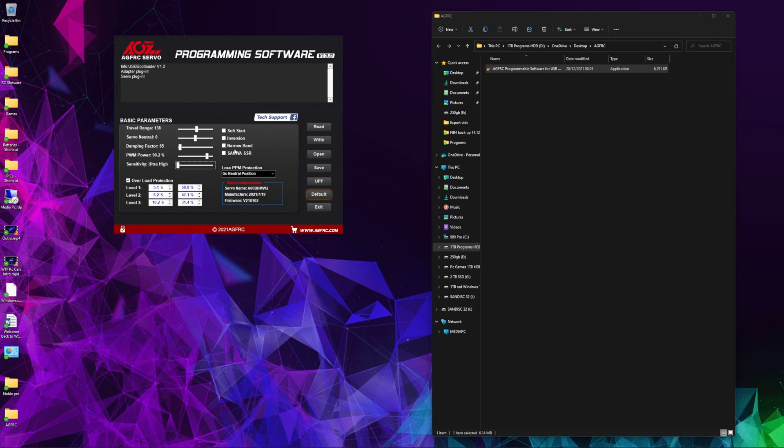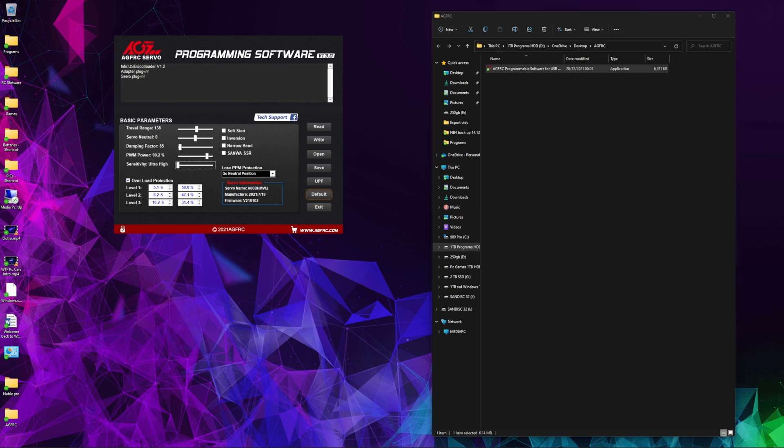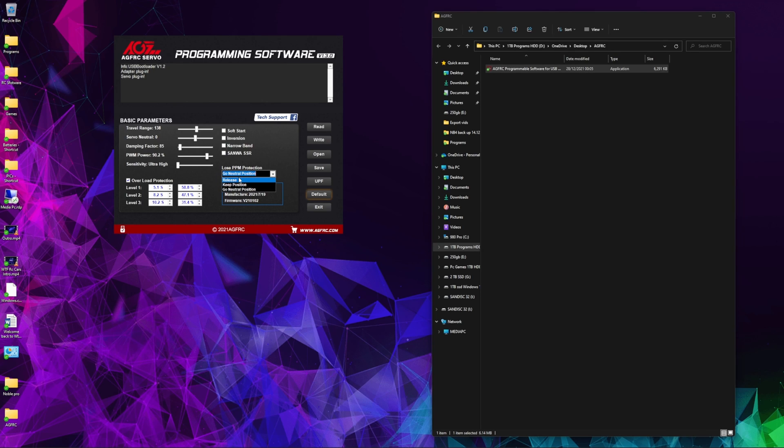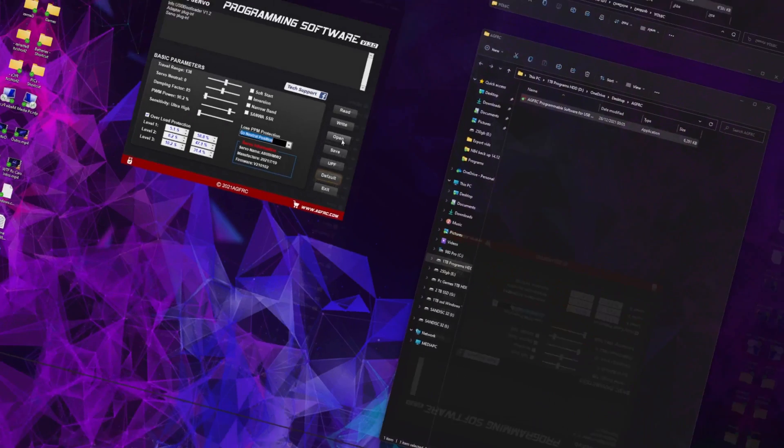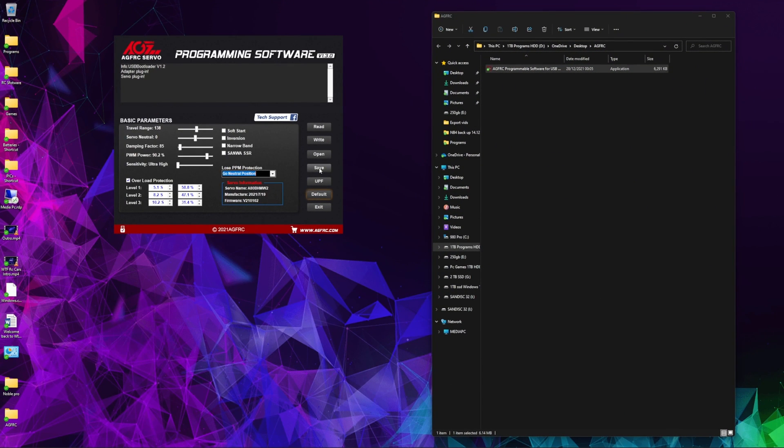Narrowband is the Futaba SR setting, and Sanwa SSR is the Sanwa setting. Now if the signal is lost from the receiver but the servo still got power, this is like a built-in failsafe. Release does nothing at all, hold position will hold whatever position it's in, and go to neutral will return to whatever you've set this neutral position to. If you click default, it'll restore to factory settings. UPF is for updating firmware. If you click that, it'll open a box asking you where the firmware file is saved.